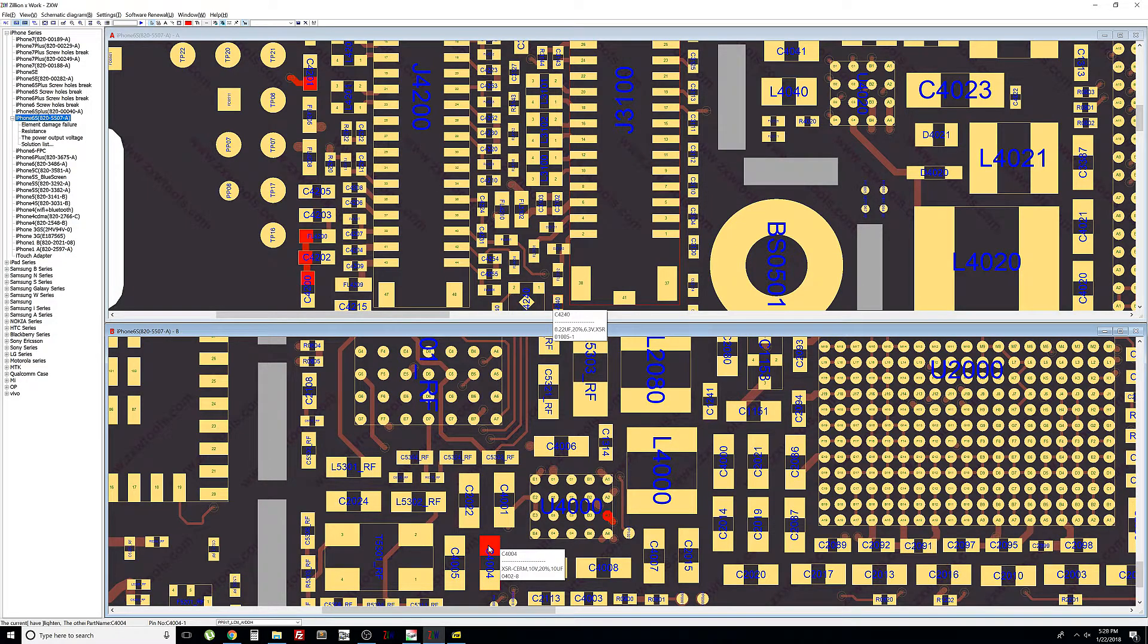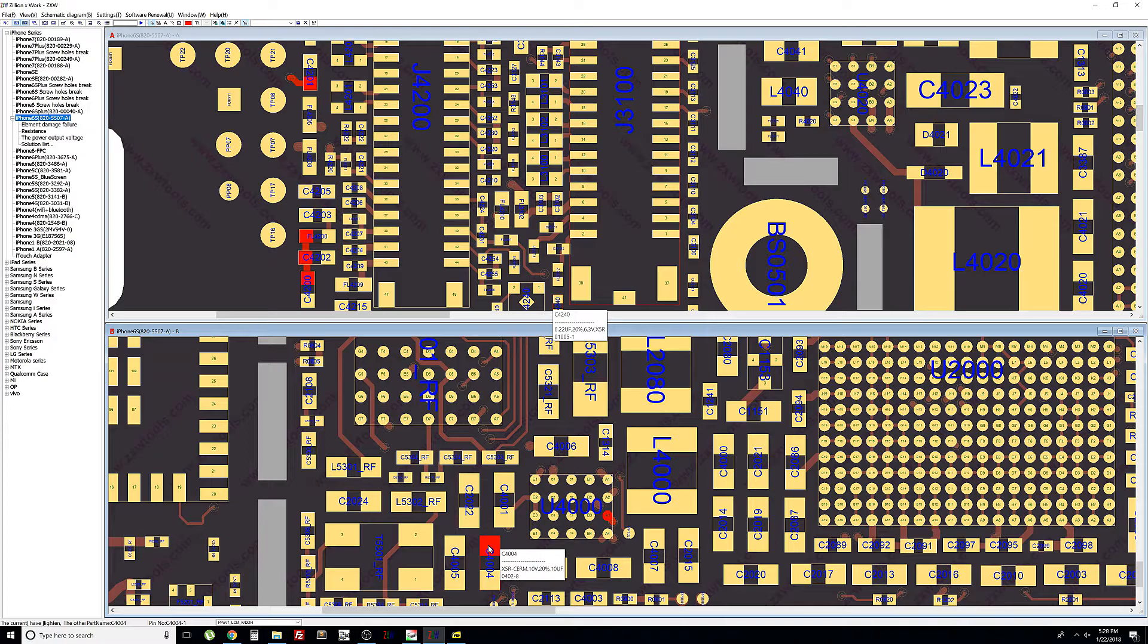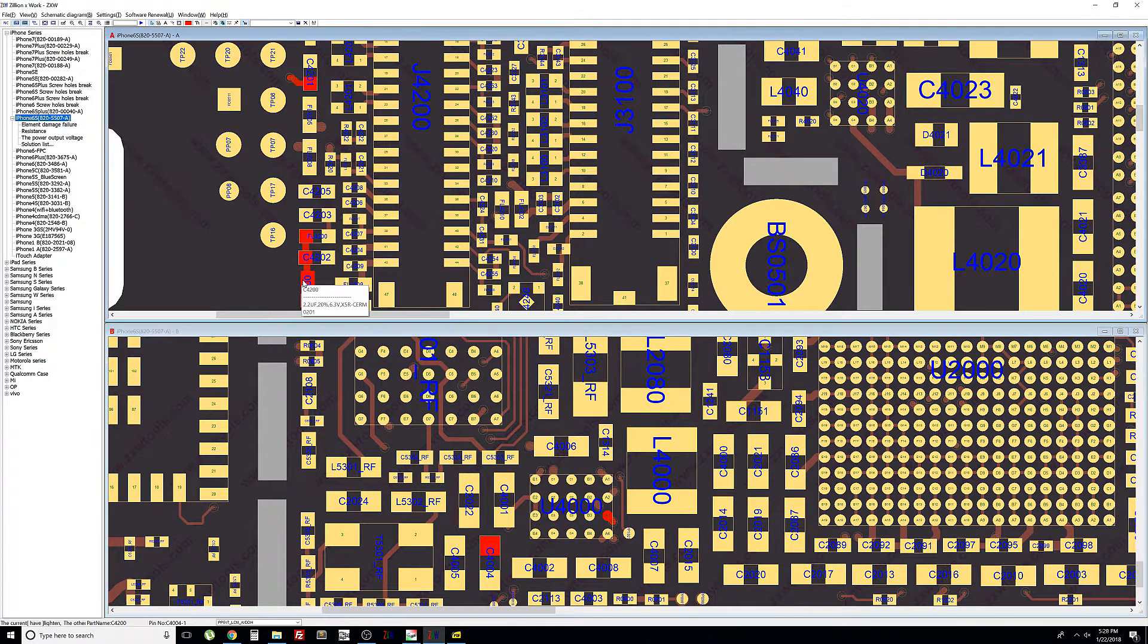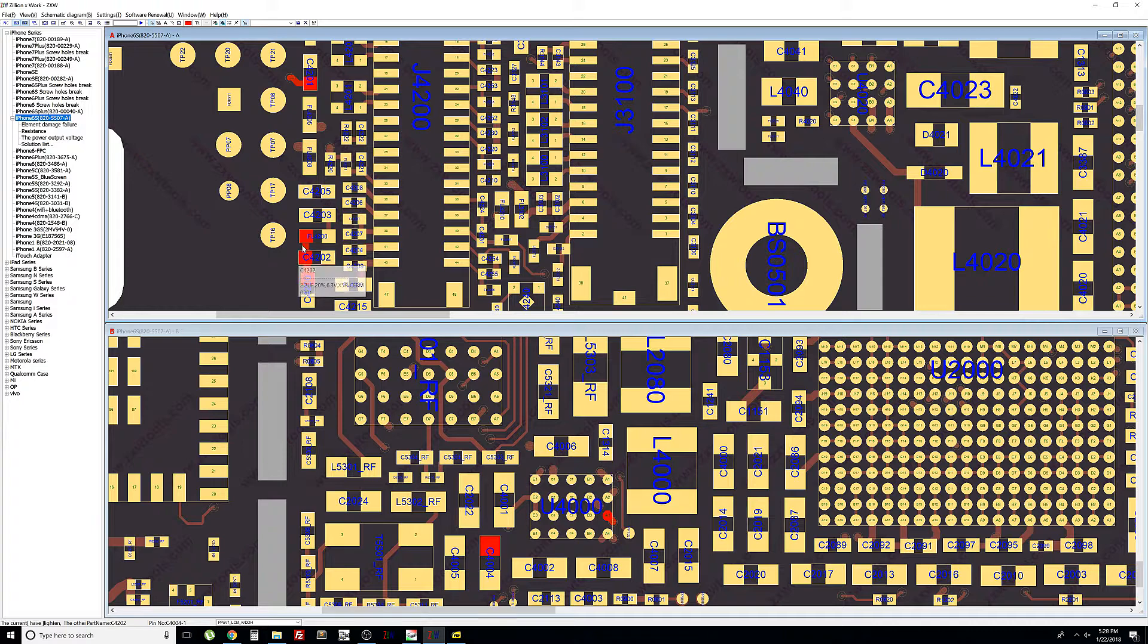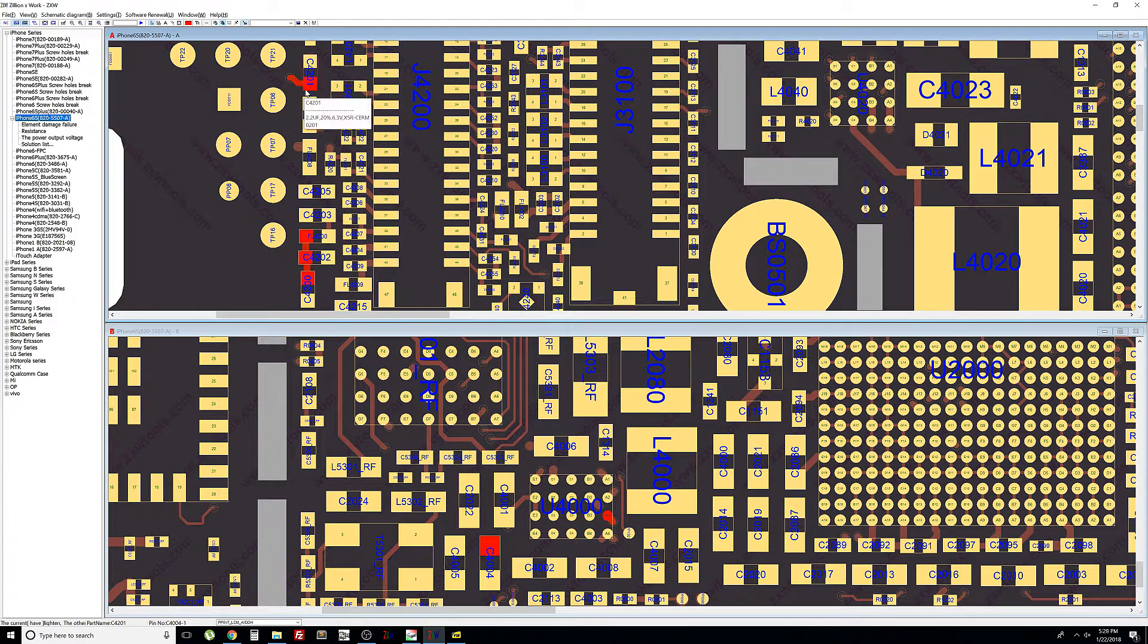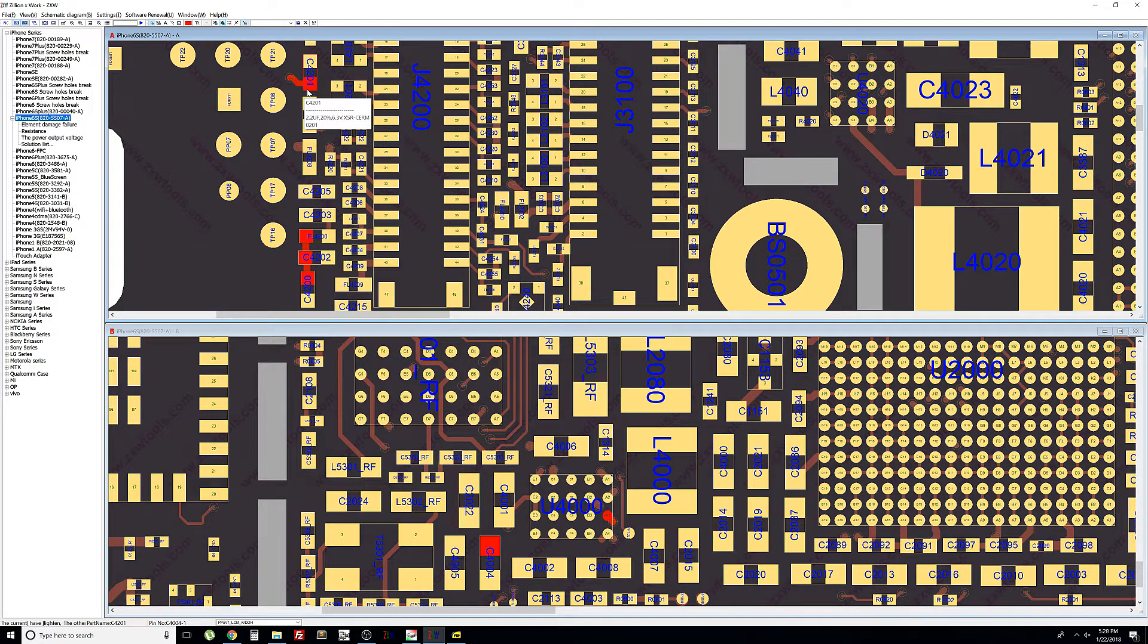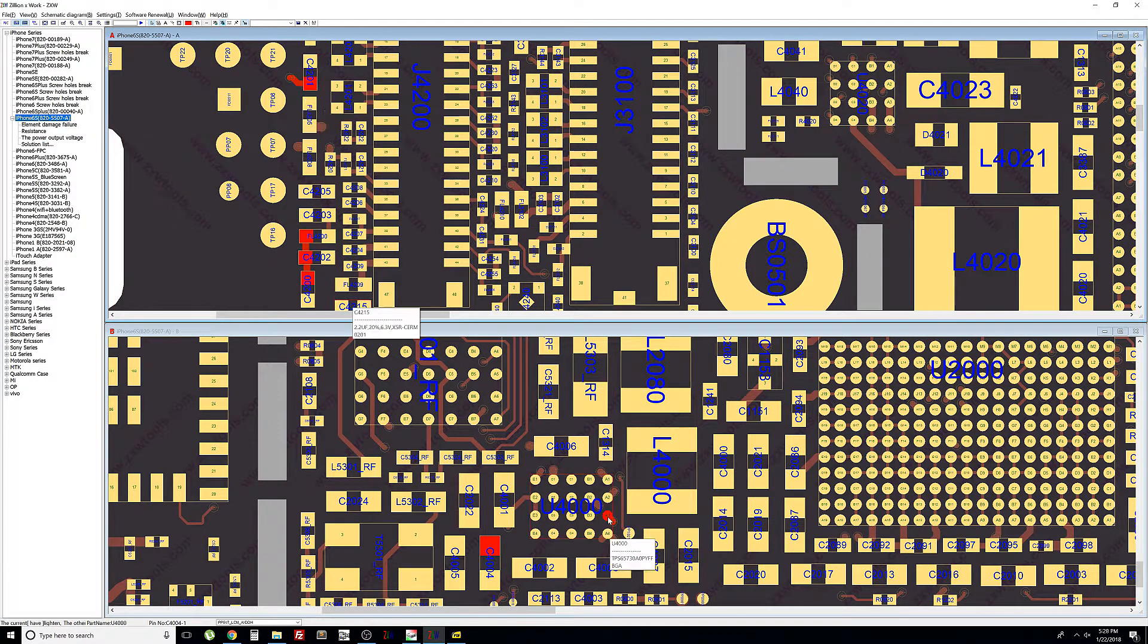It connects to the capacitor that's to the left of it. That capacitor connects to three other capacitors on the front of the board which is the top board that you see on the screen. So any one of those components could be causing the short. Most likely it's a capacitor issue.